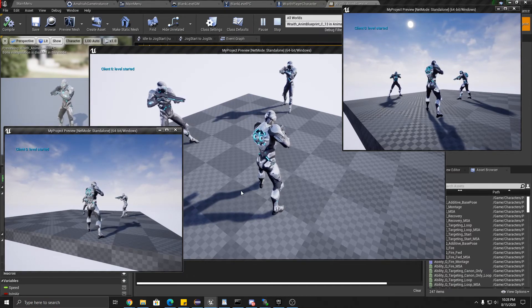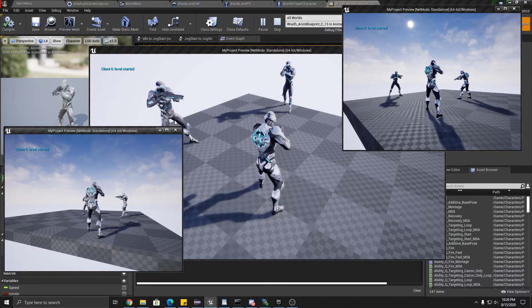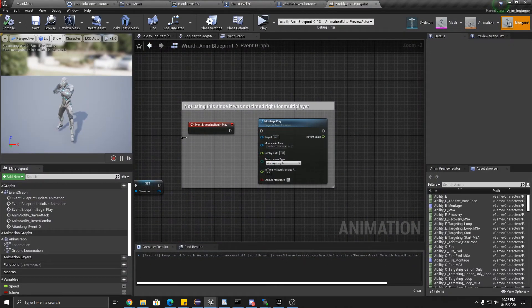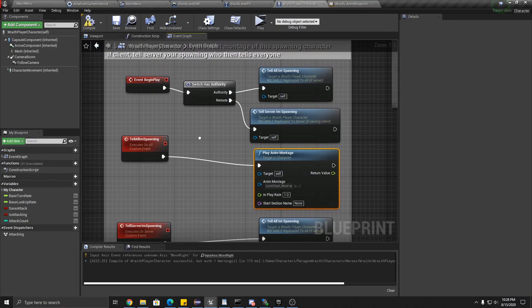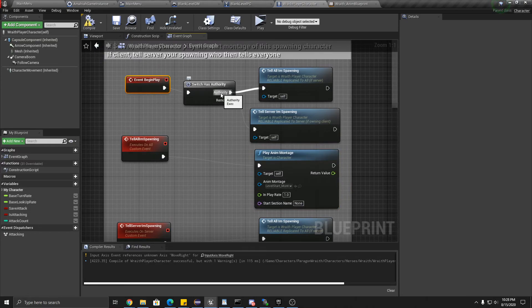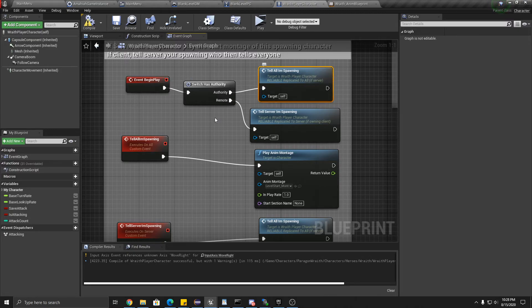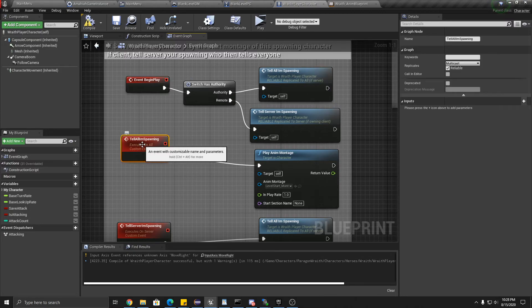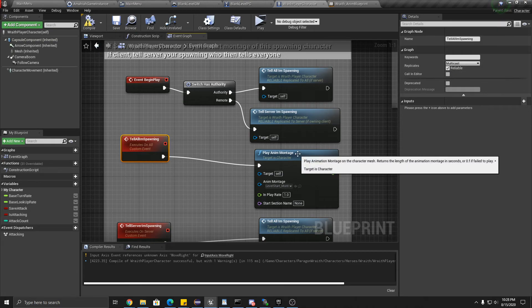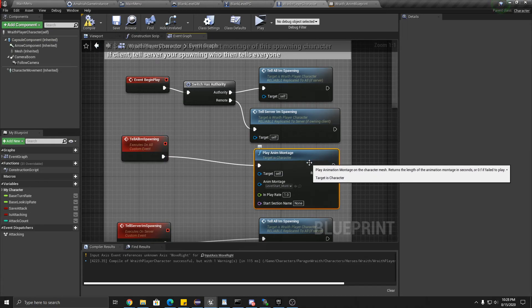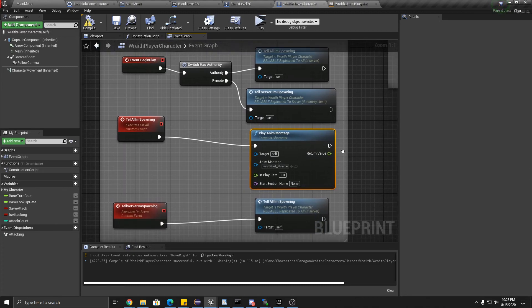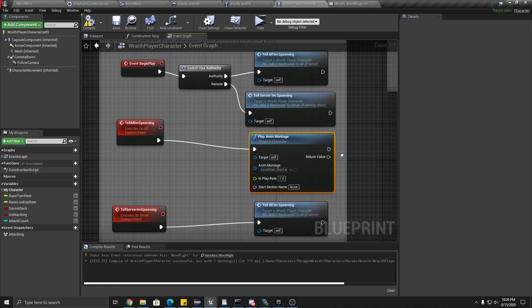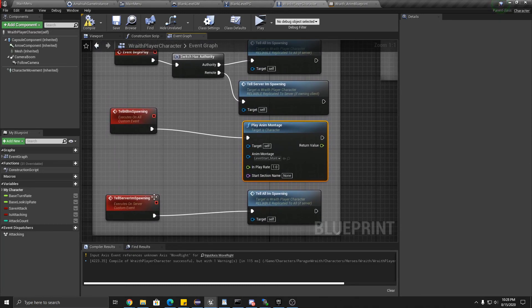So again, that took a while to figure out on the replicating, but it actually turned out to be quite simple. Just to recap, the guy who's spawning, if it's being spawned on the server, it already has authority. Tell everyone that it's spawning. It's a multicast reliable function that executes on all clients to play the animation for this new guy.